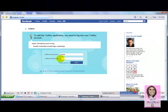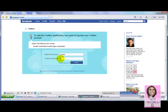And we'll be in in a second, so I can show you the rest of how to use a Twitter application on Facebook.